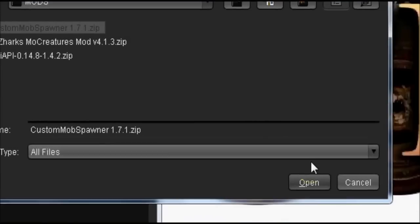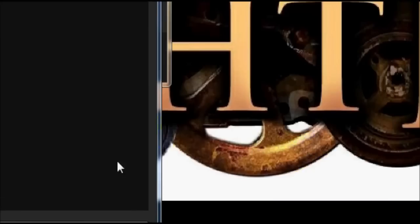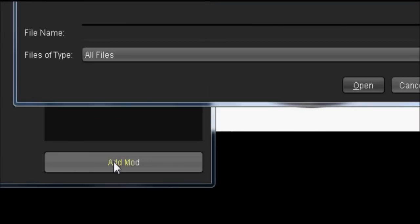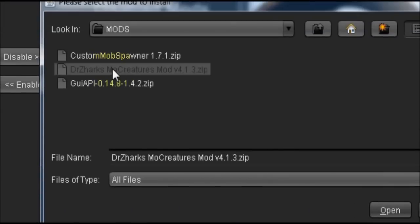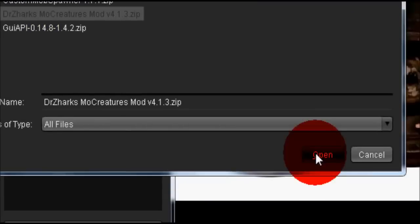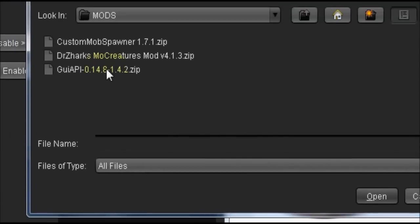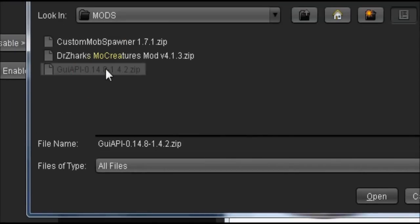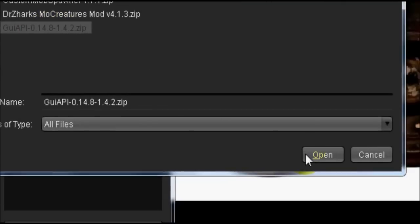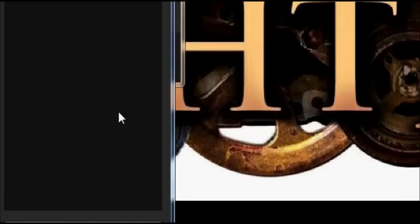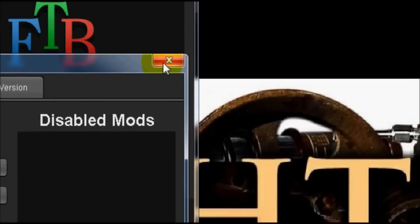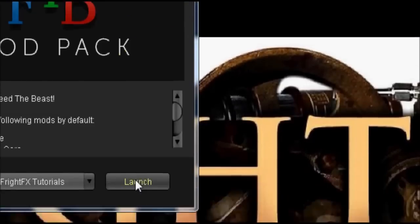So we're going to start off with the Mob Spawner, hit open, add. All creatures, open, add. GUI API, open, and we're done and ready.